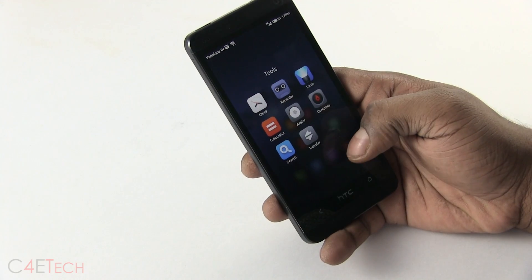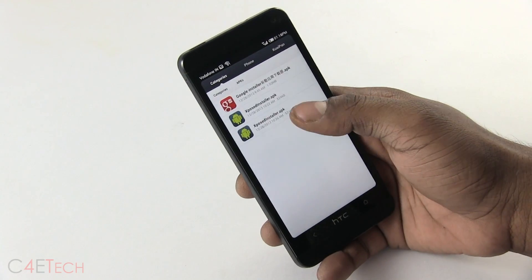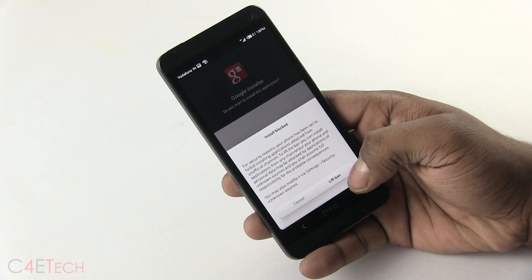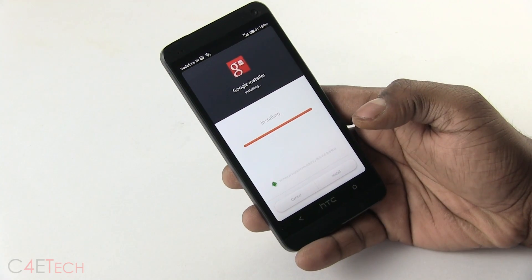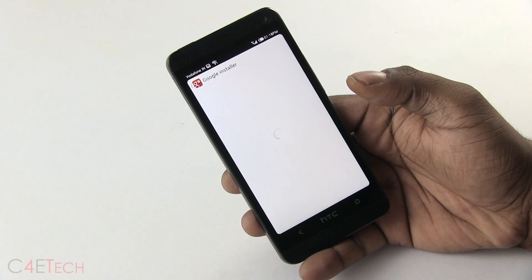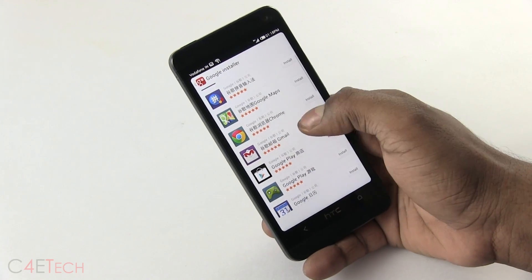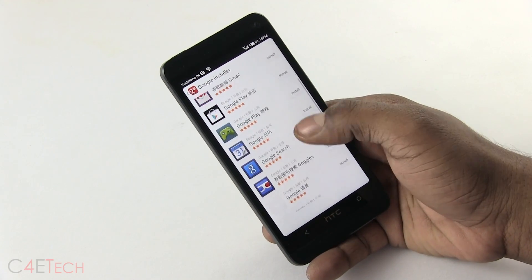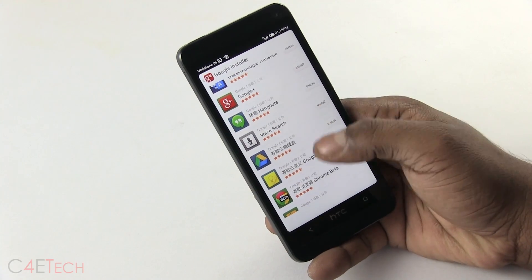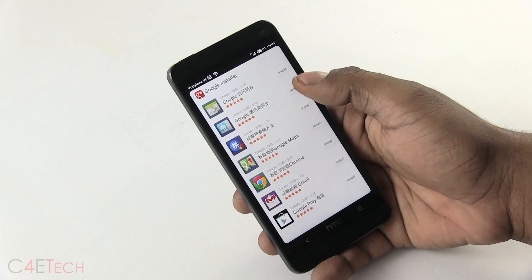Once you've done that, go into Explorer — under APKs you should be able to find the Google Installer. Select it, hit the left button and install. Now hit Launch. From here you can install whatever you want. It reads in Chinese but don't worry about it — these are the English versions of the apps, the latest versions, and once you install them from here you'll be able to update them directly from the Play Store. All your Google Apps are here — just select whatever you want, hit install, and you're done.